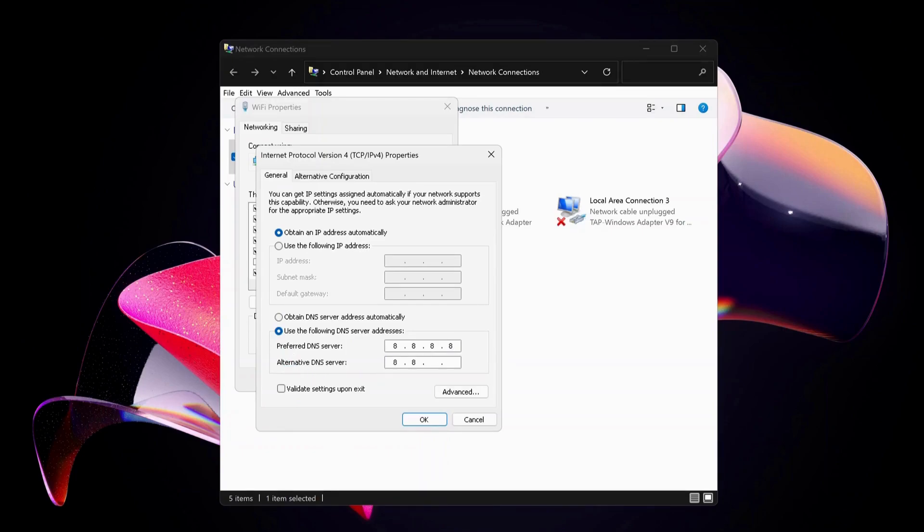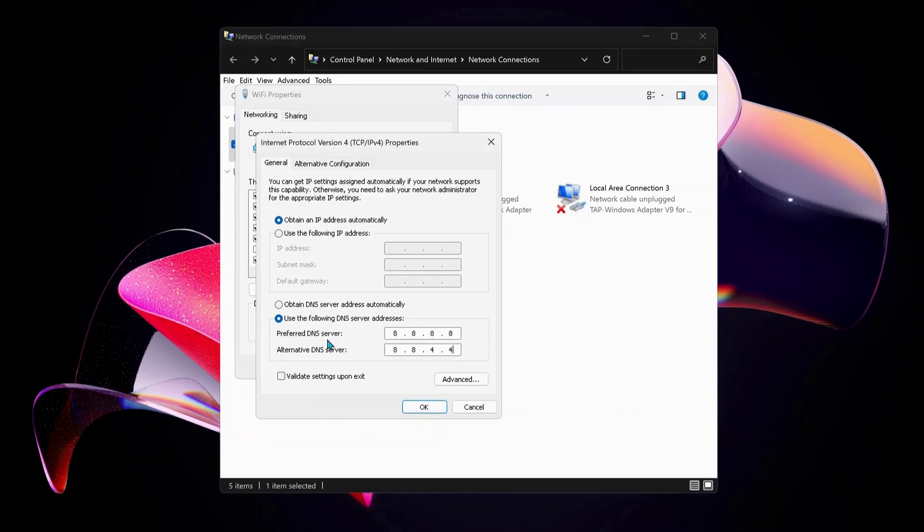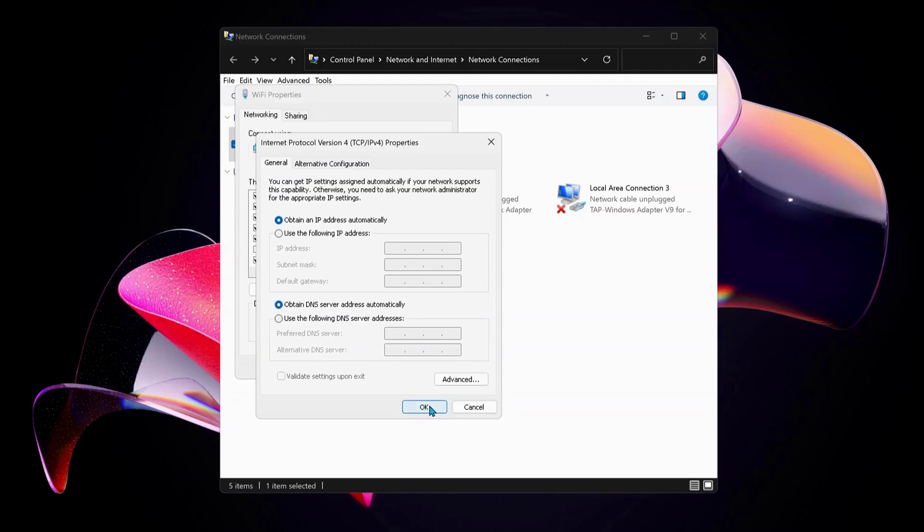If you have already selected this option in the past and it's still not working, you can choose the top option which says 'Obtain DNS server address automatically' and click OK. Now you can check to see if the problem is solved.